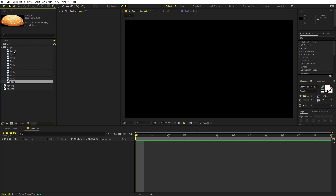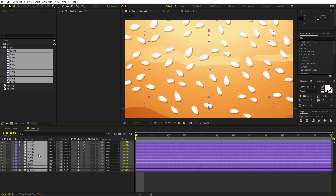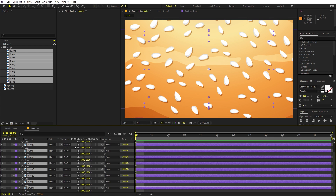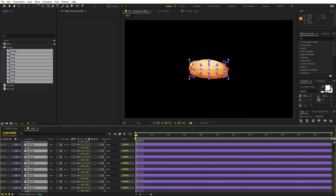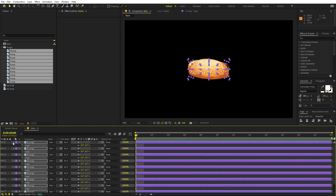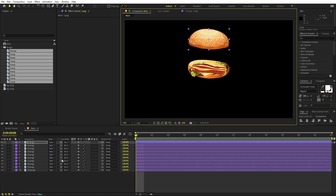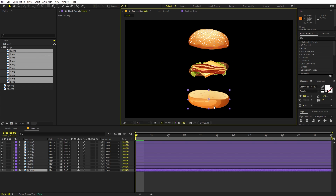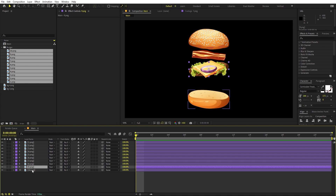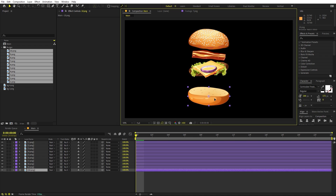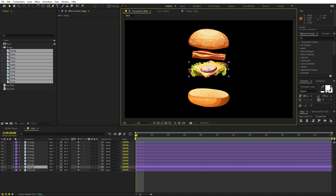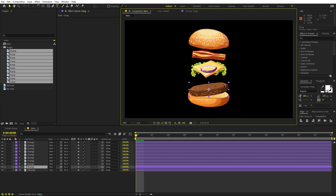Select all the burger layers and drag them into the composition. Press S to scale everything down to a good size — you can adjust scale later. Now hide everything. The layers are in a sequence: layer one is the bun top and layer 10 is the bun bottom. Let's place the bun bottom and then place the patty on top, pressing R to rotate it so it looks flat.